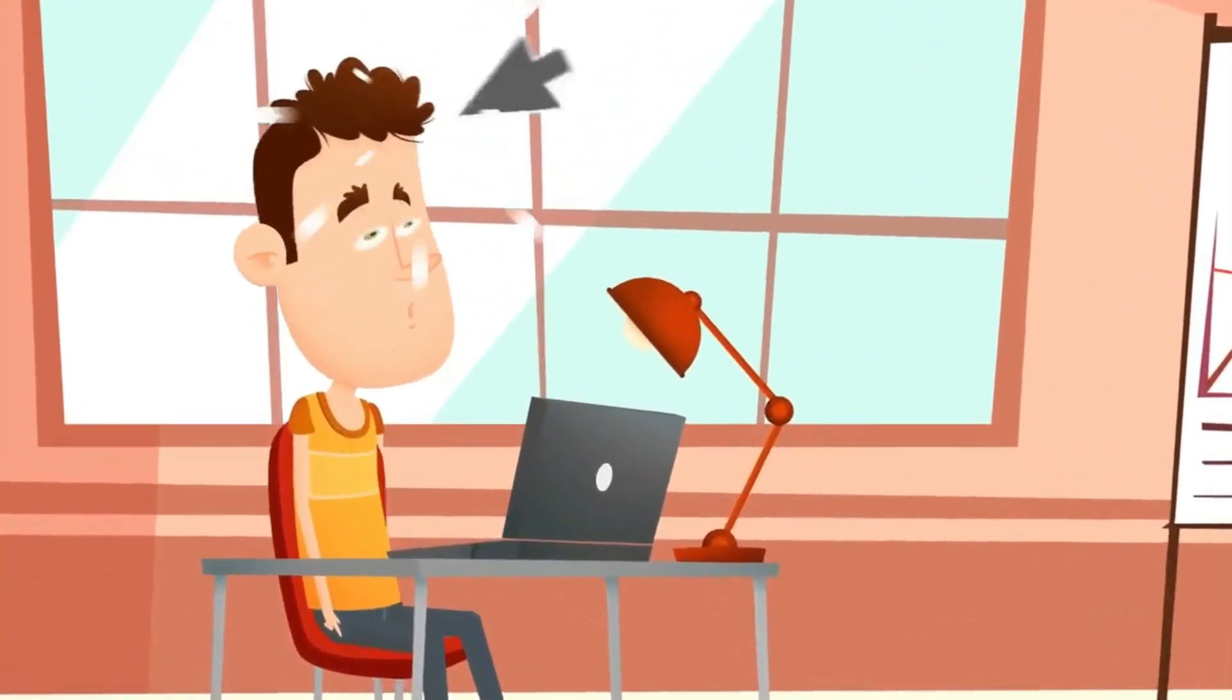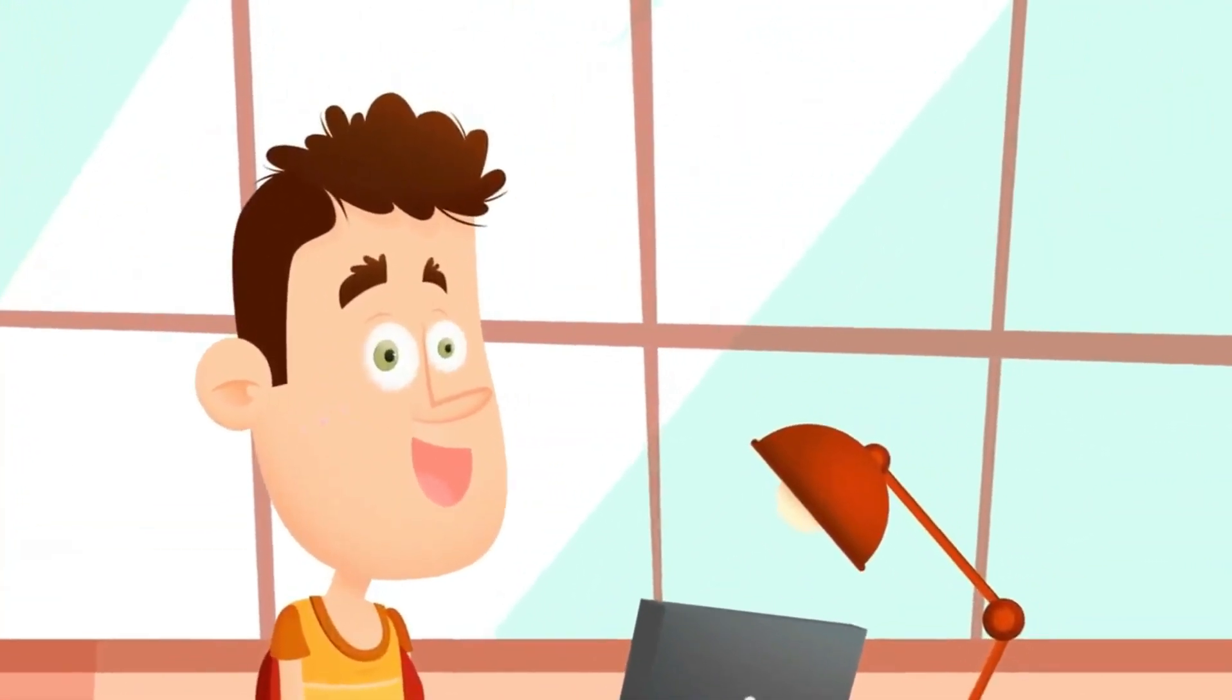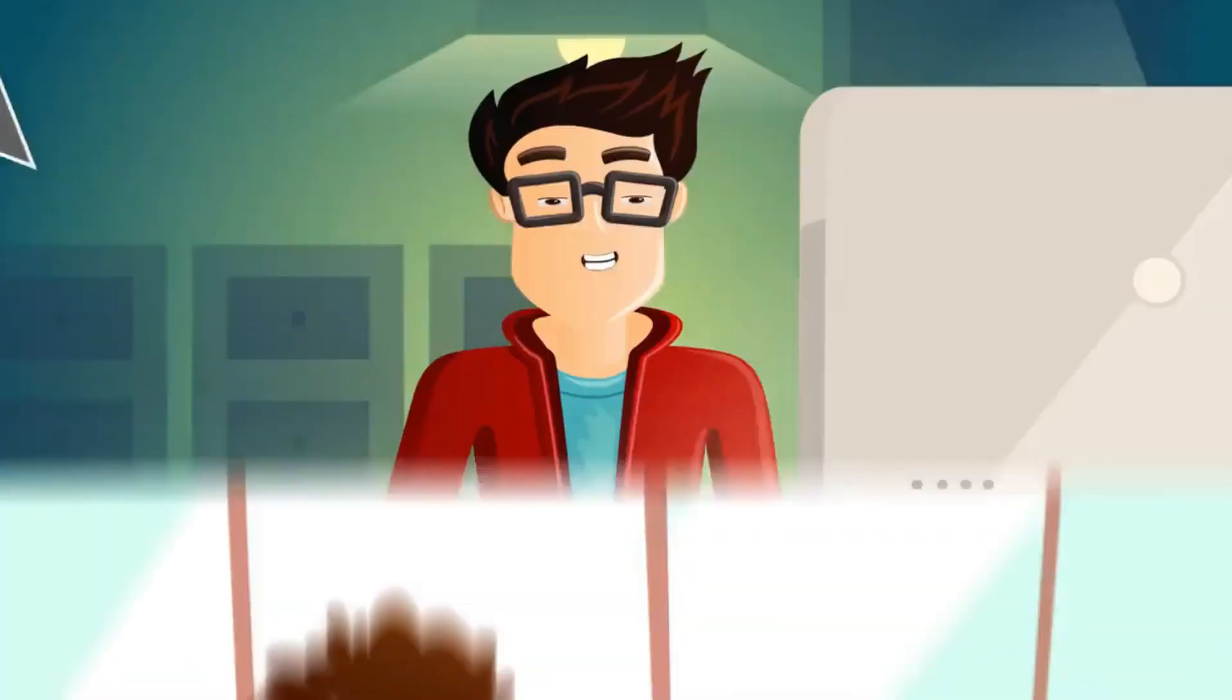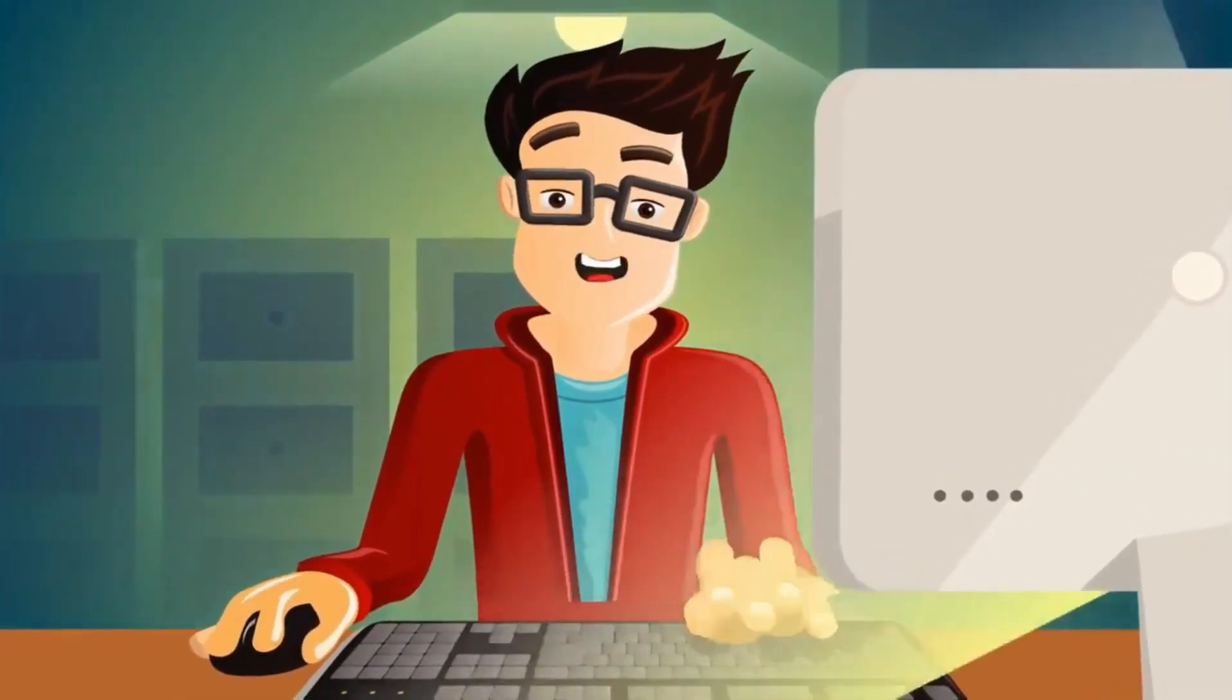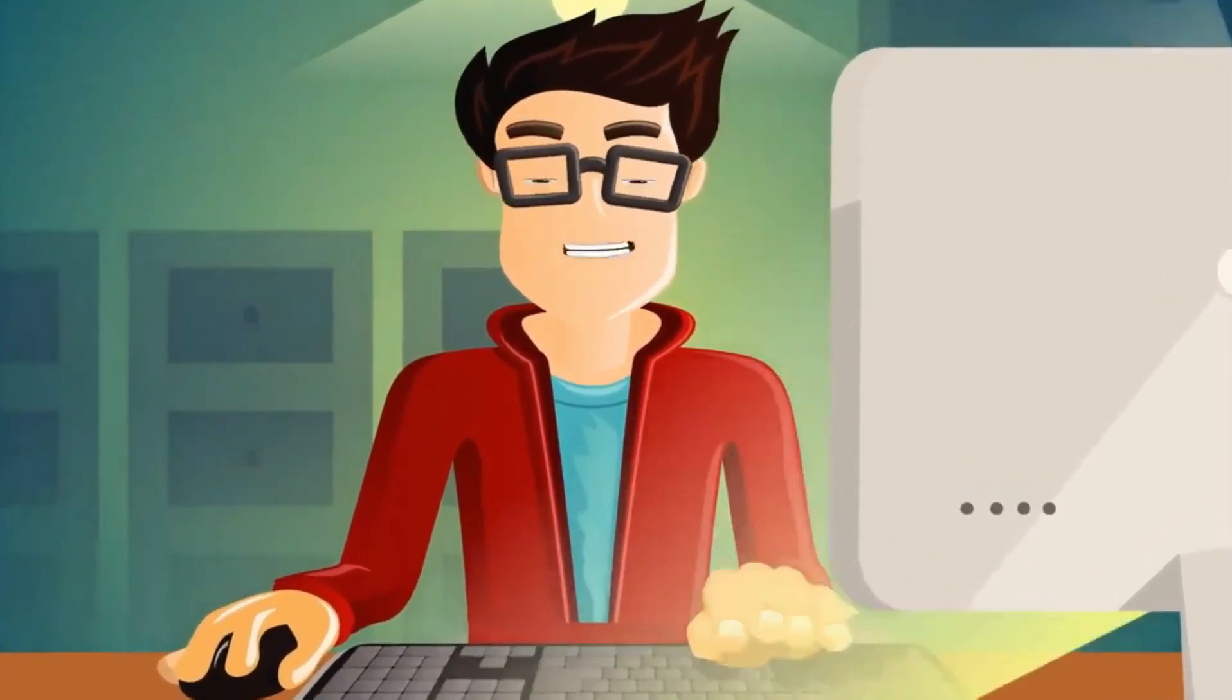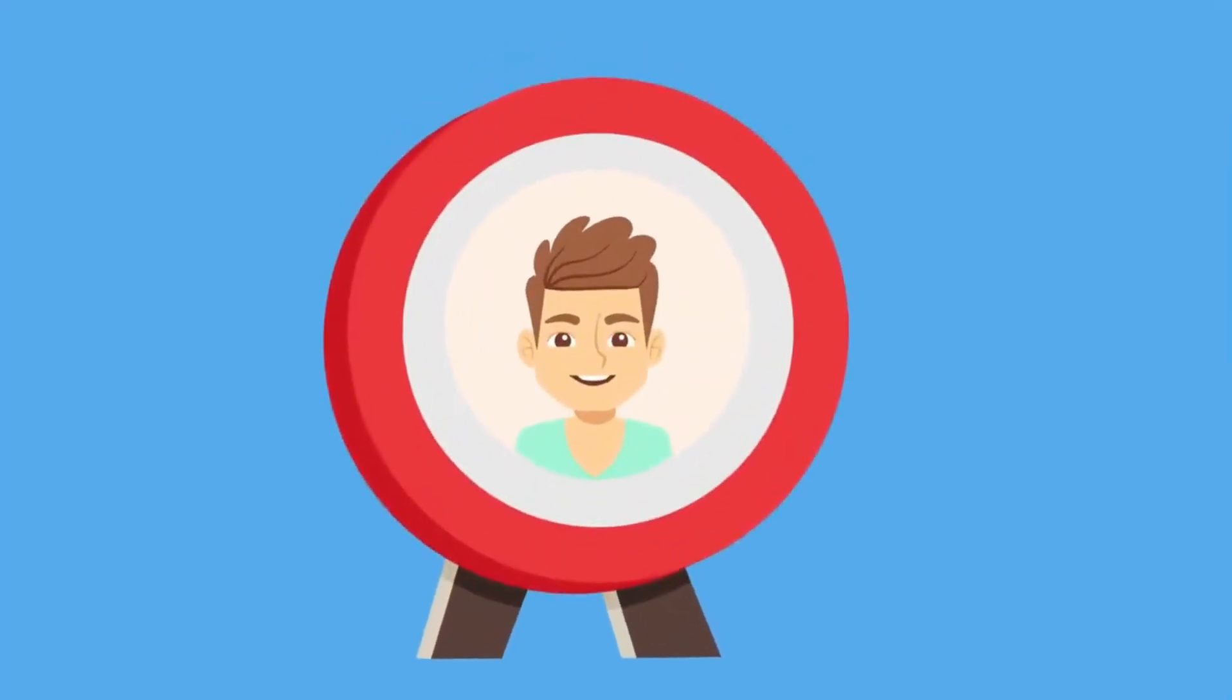Hey you, yeah you right there. Now you see how that just got your attention? Well that's actually my job. See, I'm an explainer video creator and what I do is help people like you attract the attention of your customers.